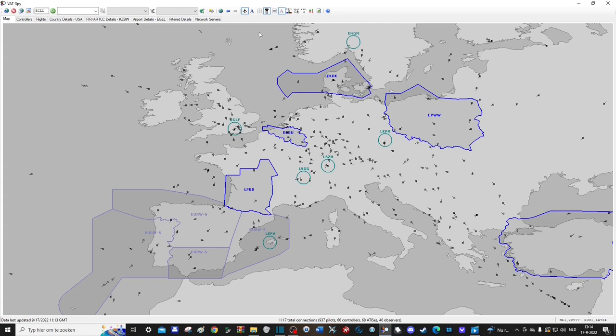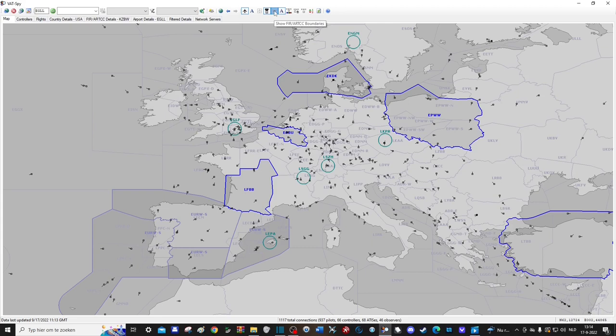Up next we have an option to display the boundaries of all the airspaces, including uncontrolled ones. Then you have the option to display the code of the airspaces or not.